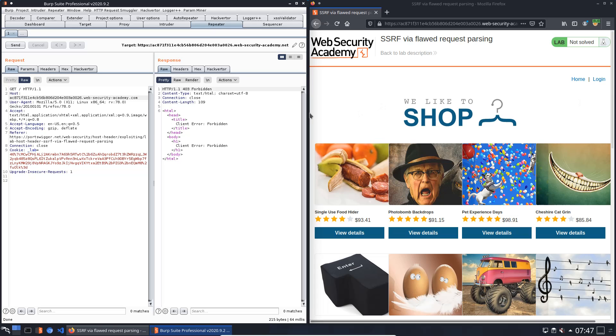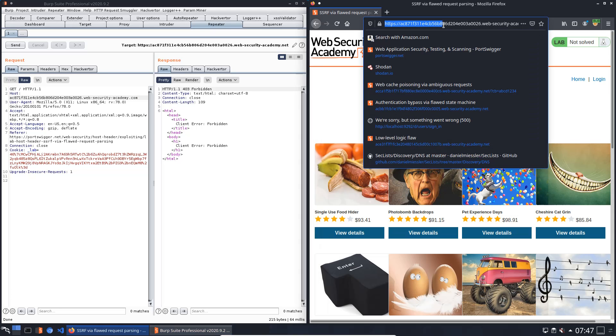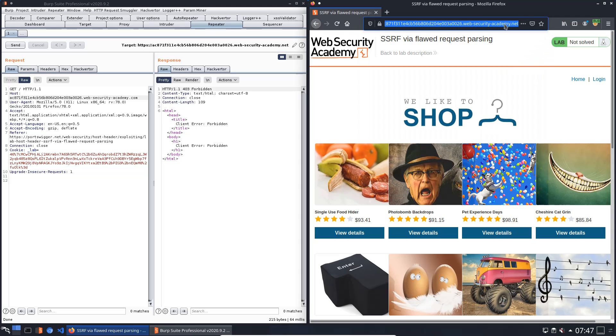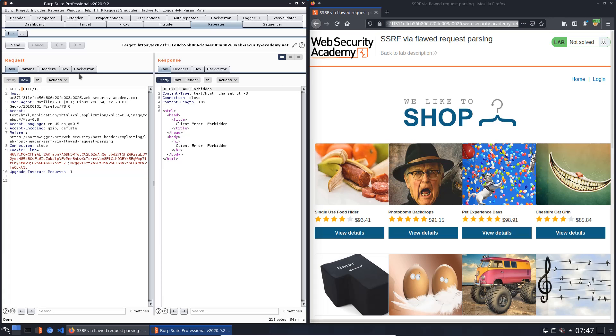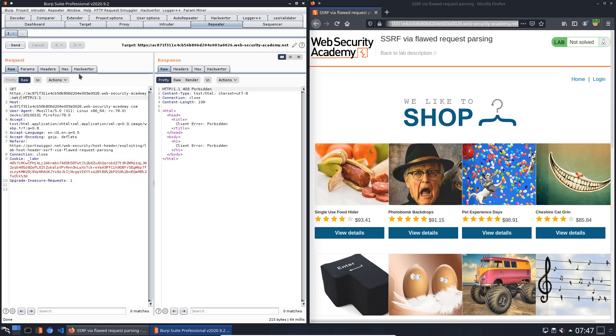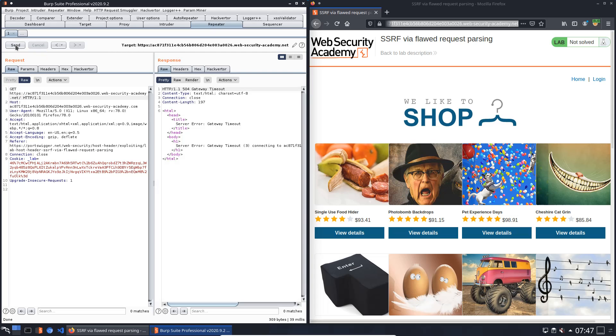Now we will try to use an absolute URL in the GET request line. For example, copy this one and paste it in this GET request. The domain of the host header should be different from the original. Now we will send the request again to the website. You see we received an HTTP 504 Gateway Timeout. That means the application does not validate the host header if we send an absolute URL in the GET request line.